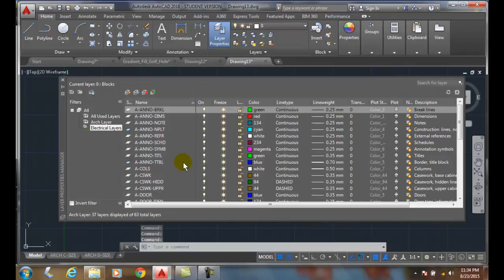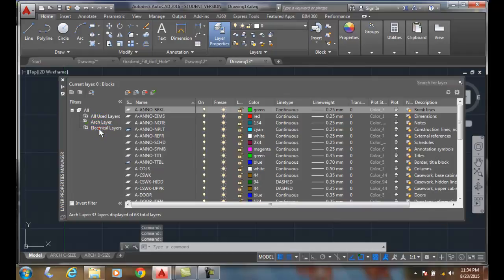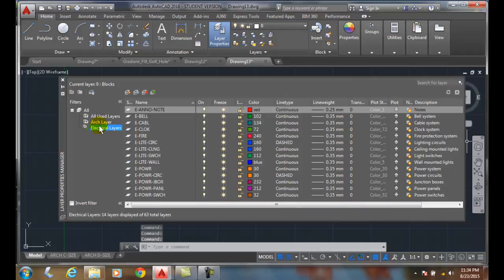And now when I apply just the electrical layers show up. Here's my architectural layers, here's my electrical layers, here's all my layers.